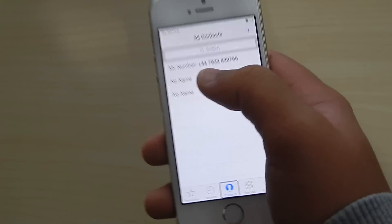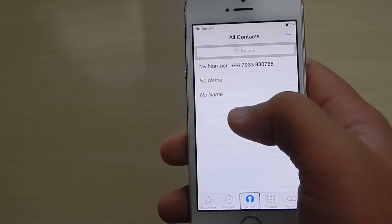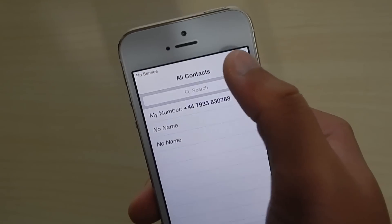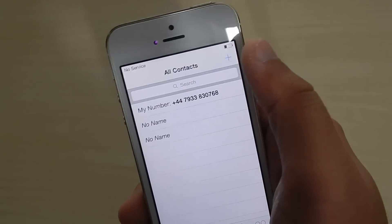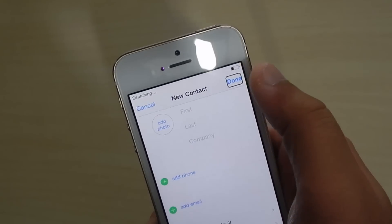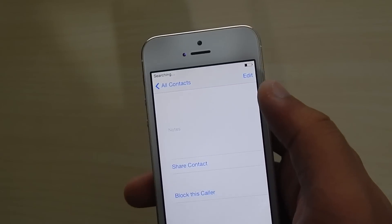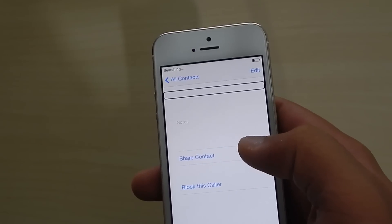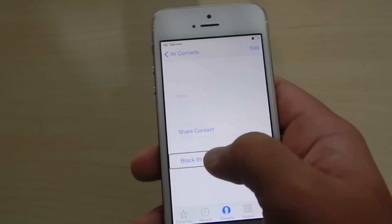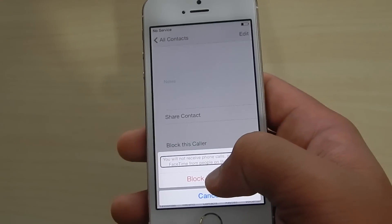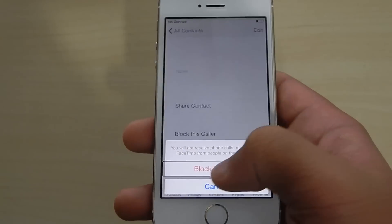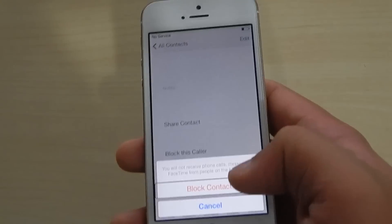This is the same problem that a lot of people have had — you probably have no contacts here. I've got two contacts. All you have to do is press the plus button, double-click it, then immediately click done and double-click it. You'll have a blank contact. Click on 'block this caller' — double-click it — then click on 'block contact' and triple-click it.